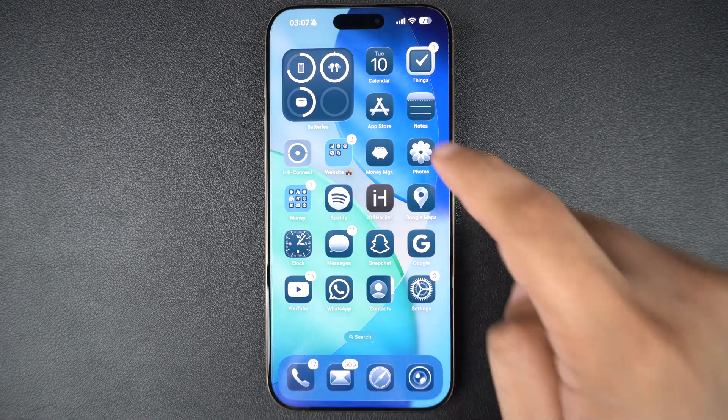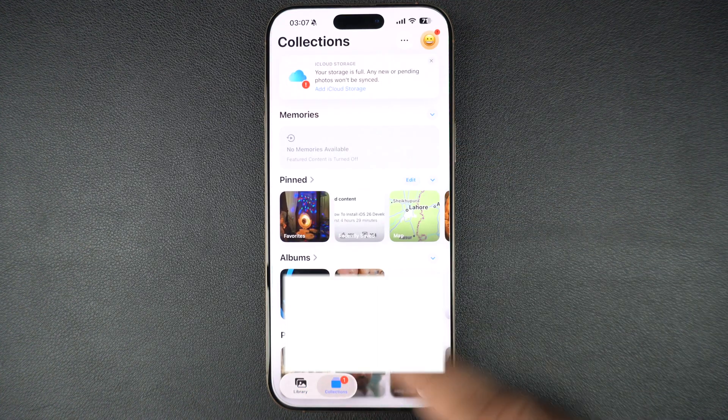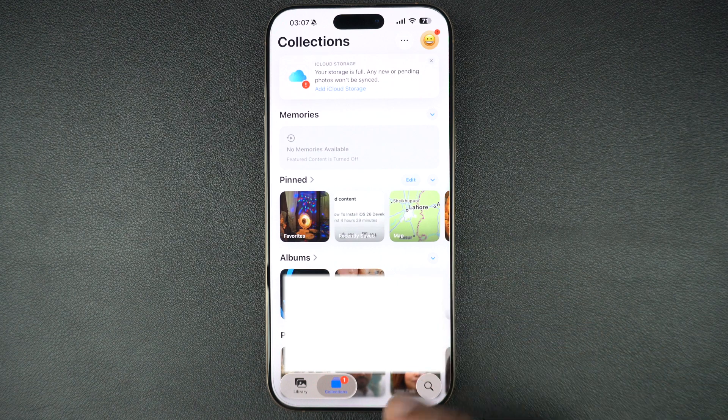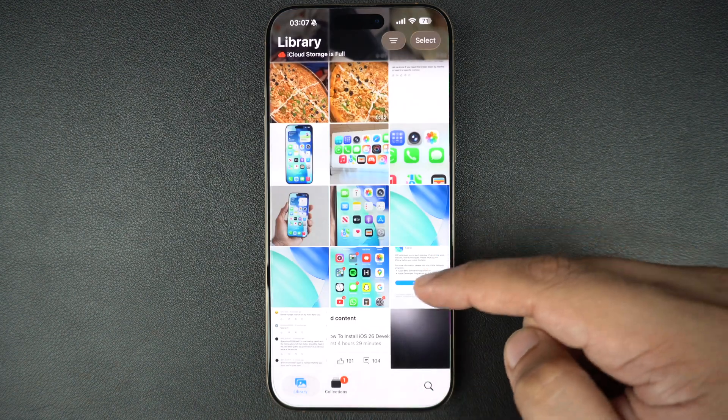The photos app has been redesigned as well. The new app brings back the library tab that gives you access to your latest photos right away.